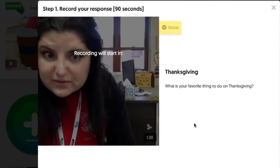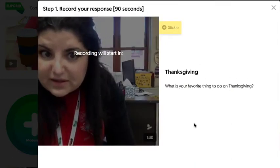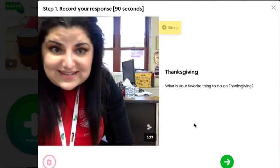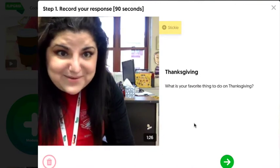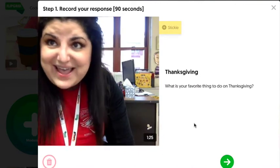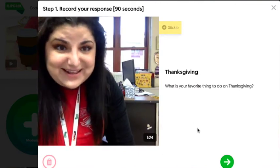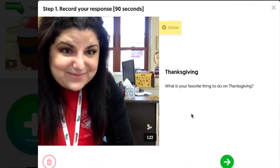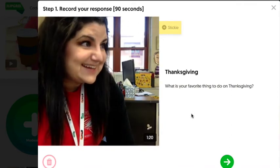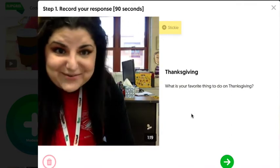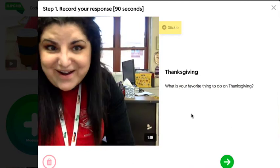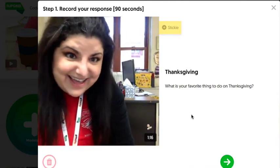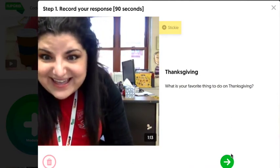Three, two, one. My favorite thing to do on Thanksgiving is go around the table and say what everybody in my family is thankful for. I'm thankful for my nice family, and it's nice to have everyone together on this special day. Bye. And also pumpkin pie. Bye.